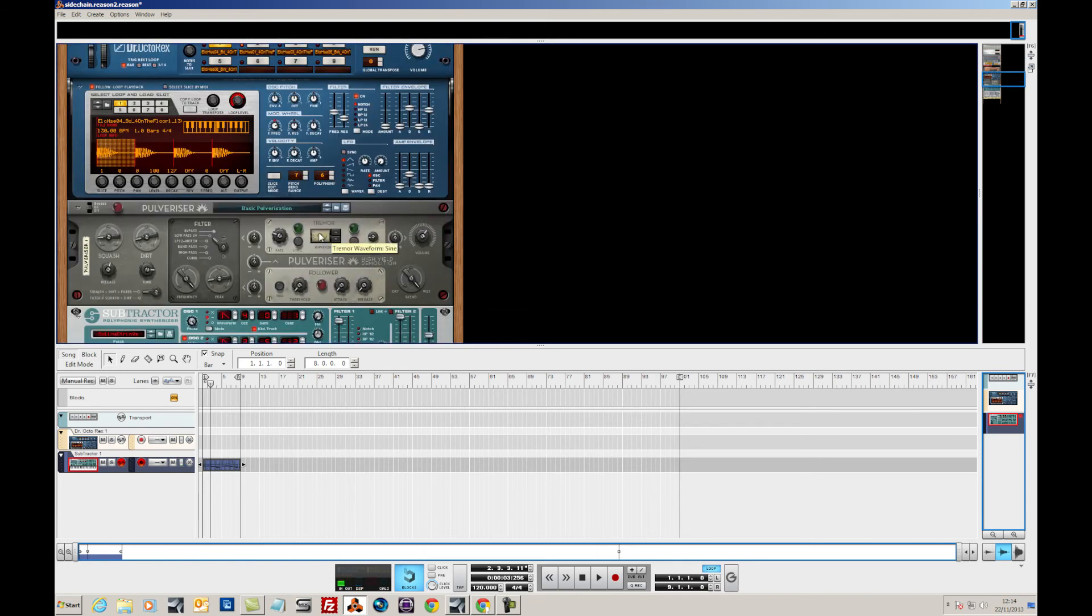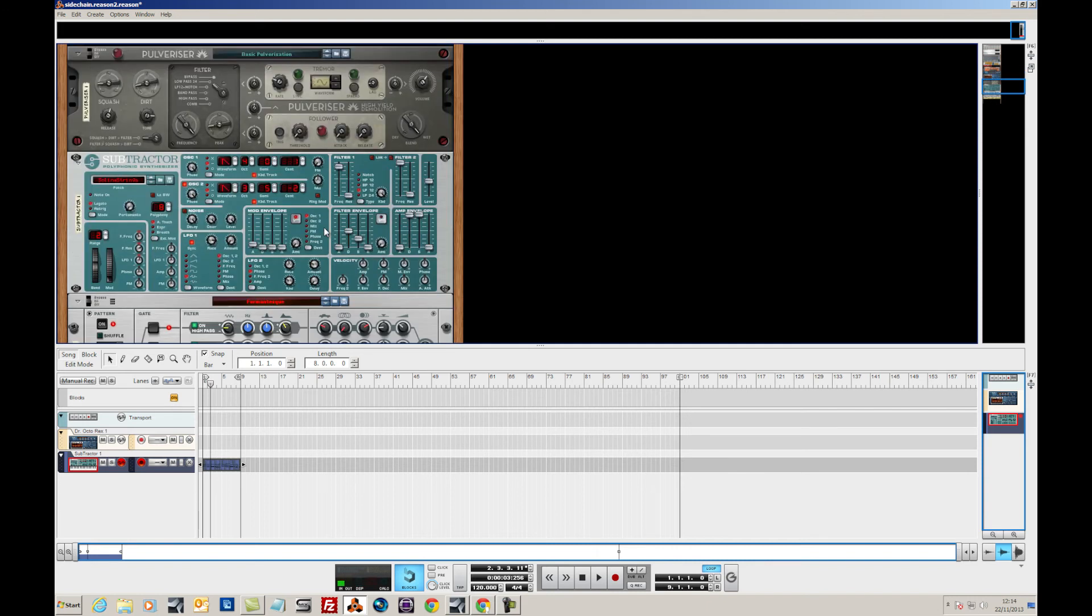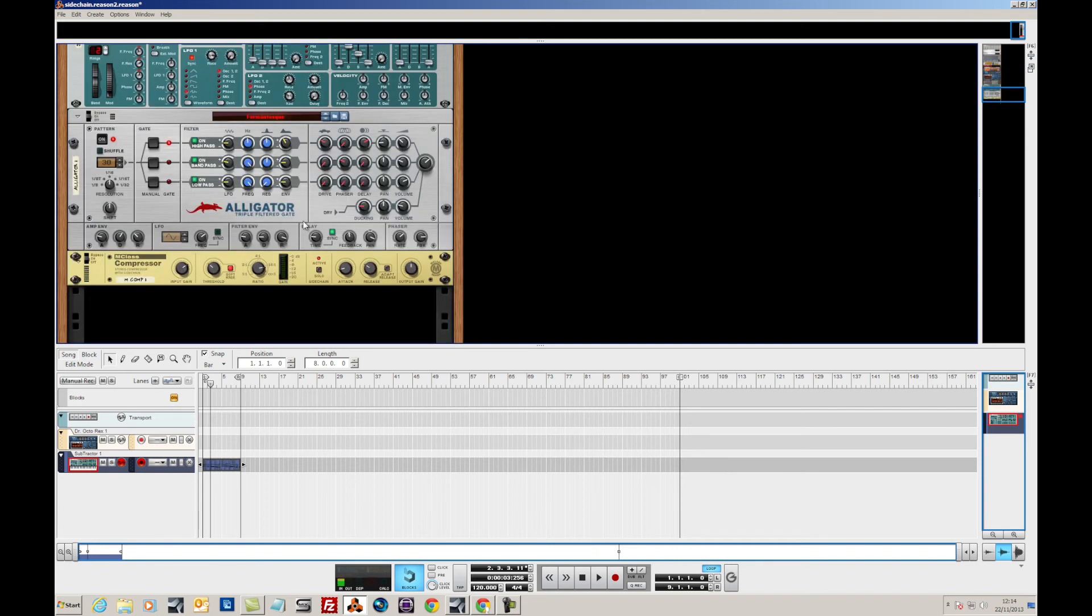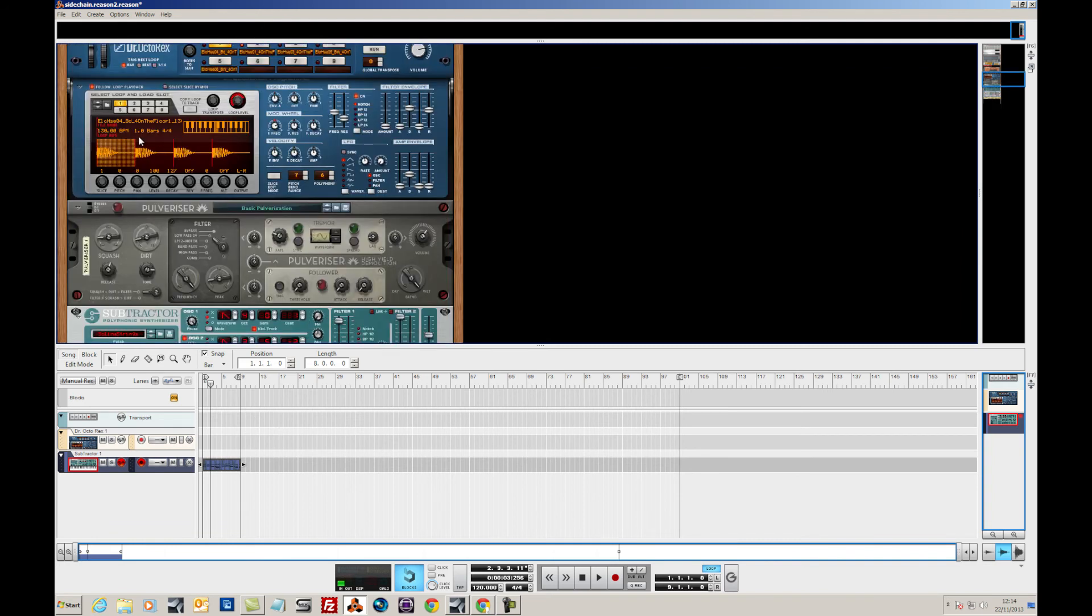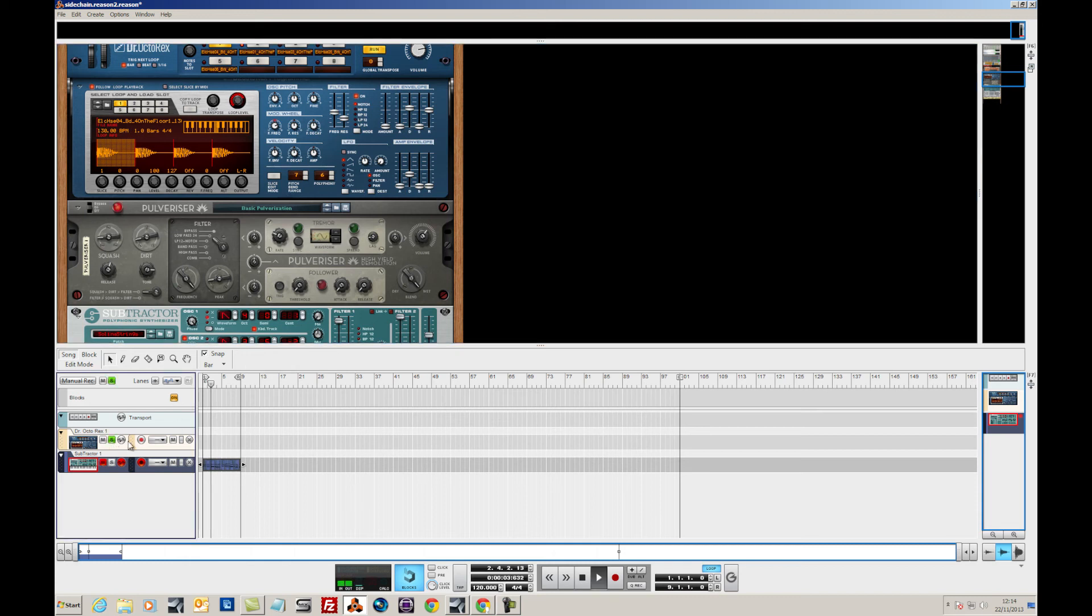So that's one way of doing the sidechain. Another way of doing it would be to actually use a dedicated modulator for the compressor. Now, it's all very well having a beat that's very simple, like this, just the solo.